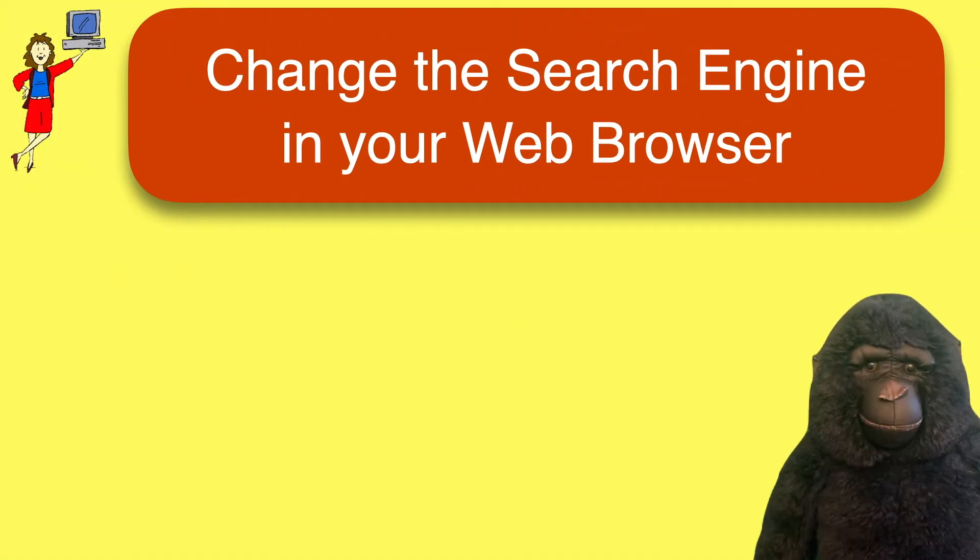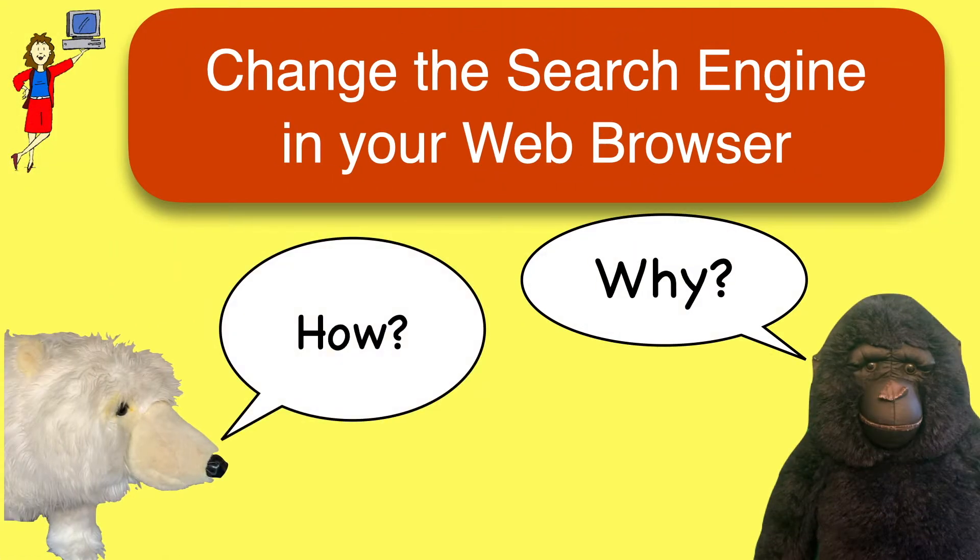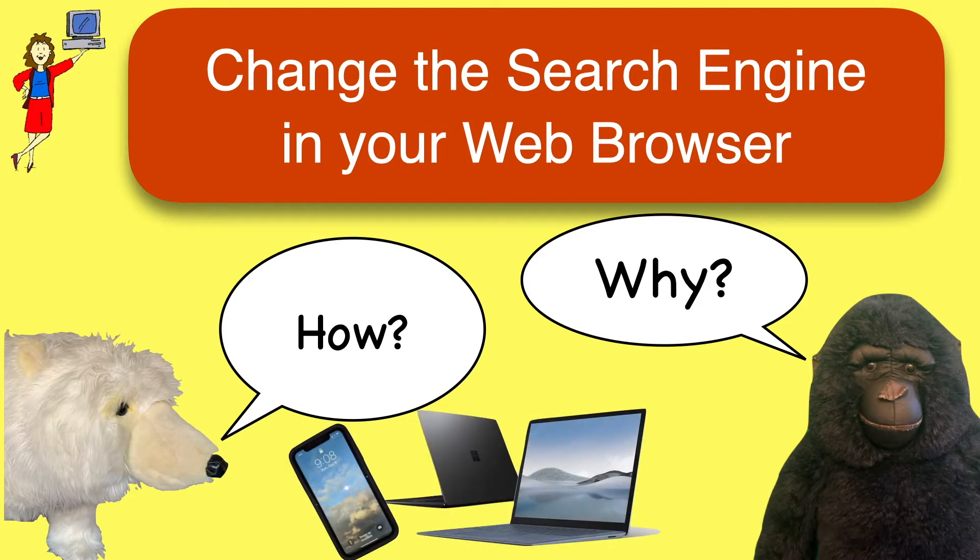We'll talk about why you might want to make a change and how to do so in the most popular web browsers on a computer, iPhone, or tablet.